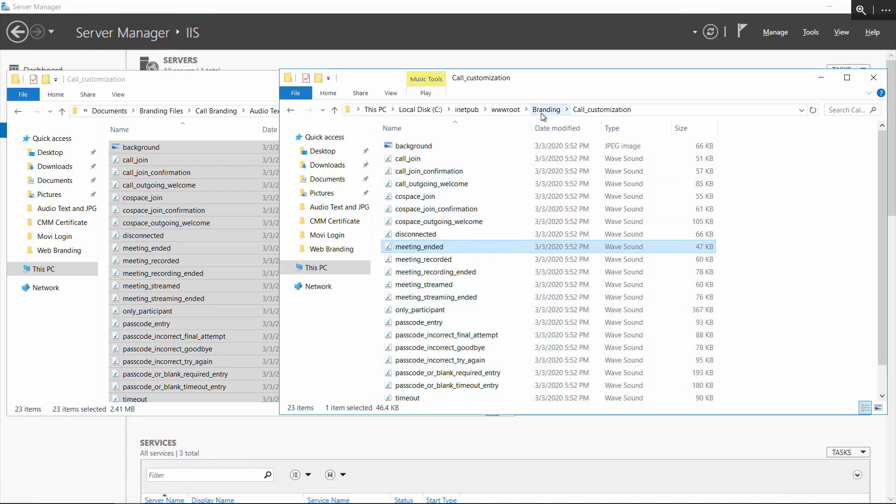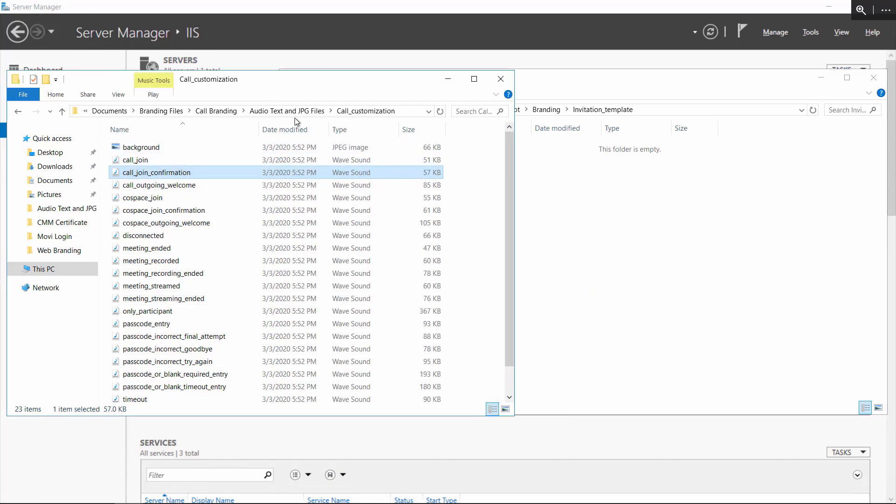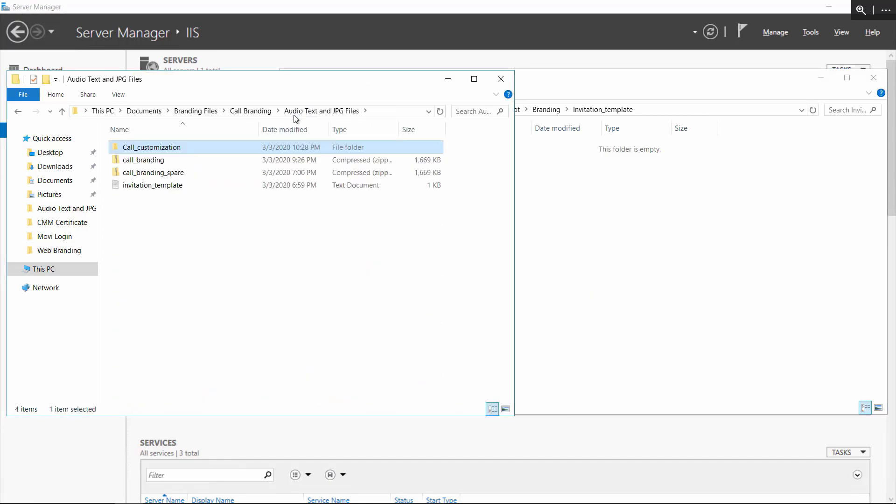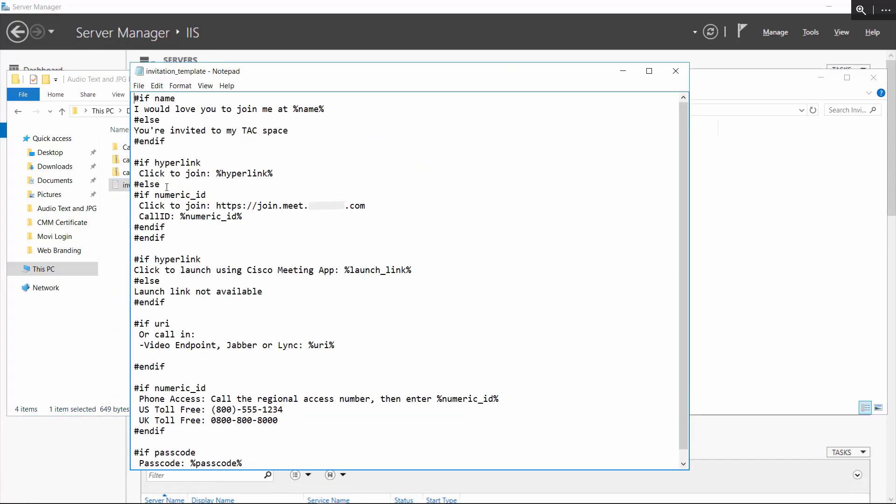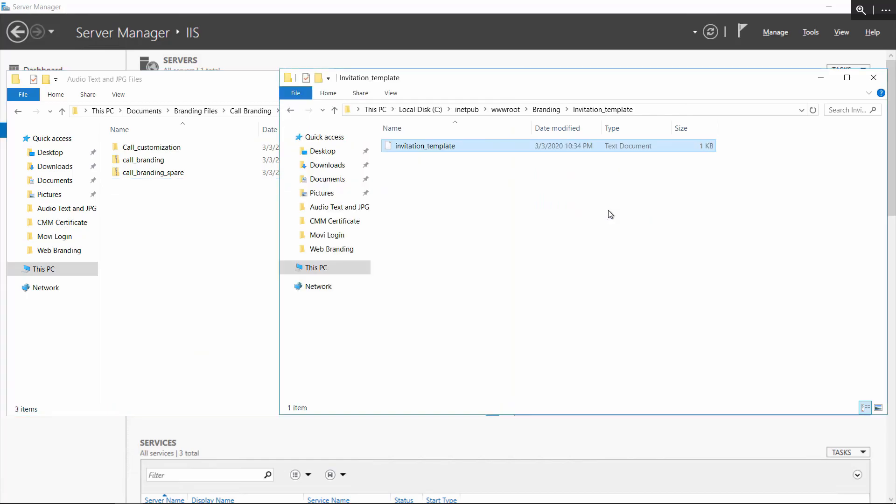Now, let's go back and open the invitation template file. Make your desired modifications to the template and save it. Then copy this file into the invitation template folder.